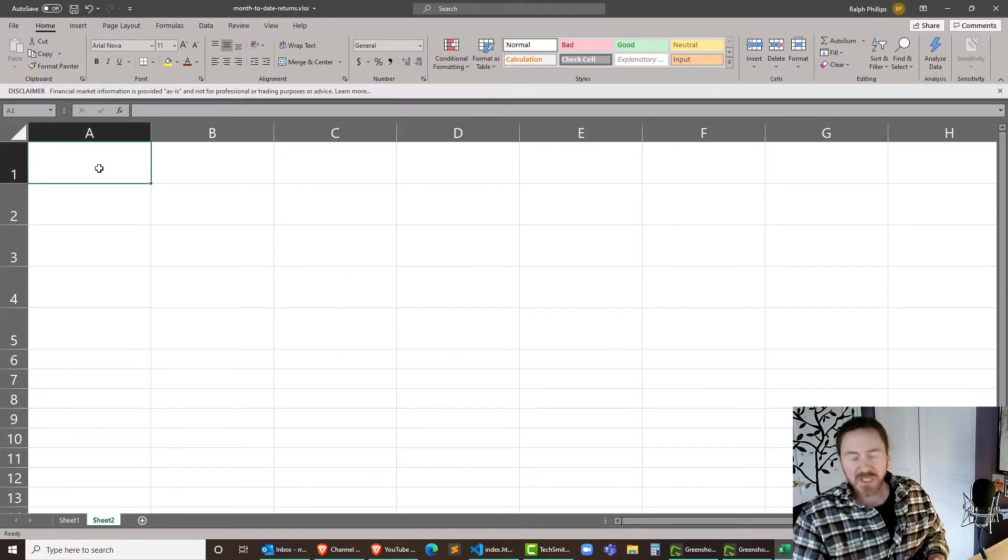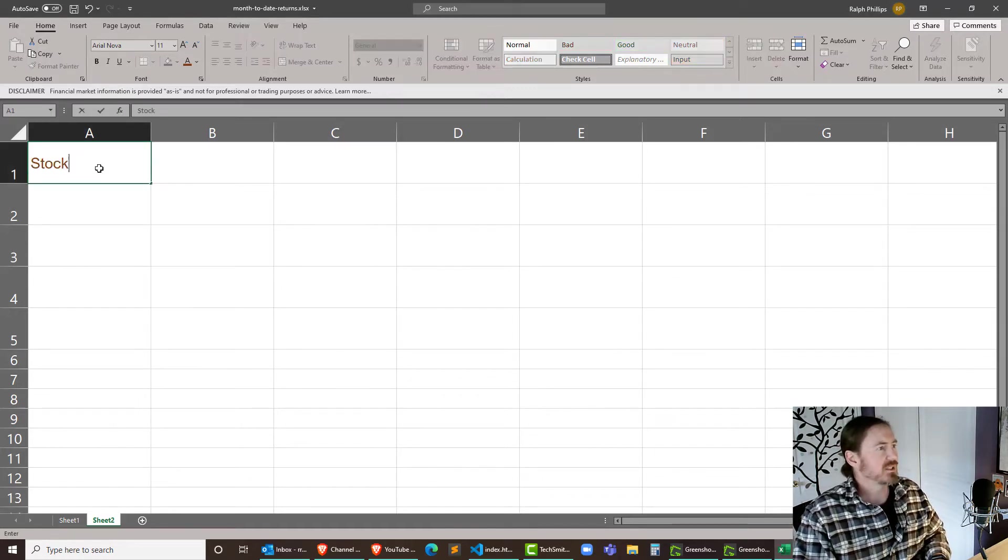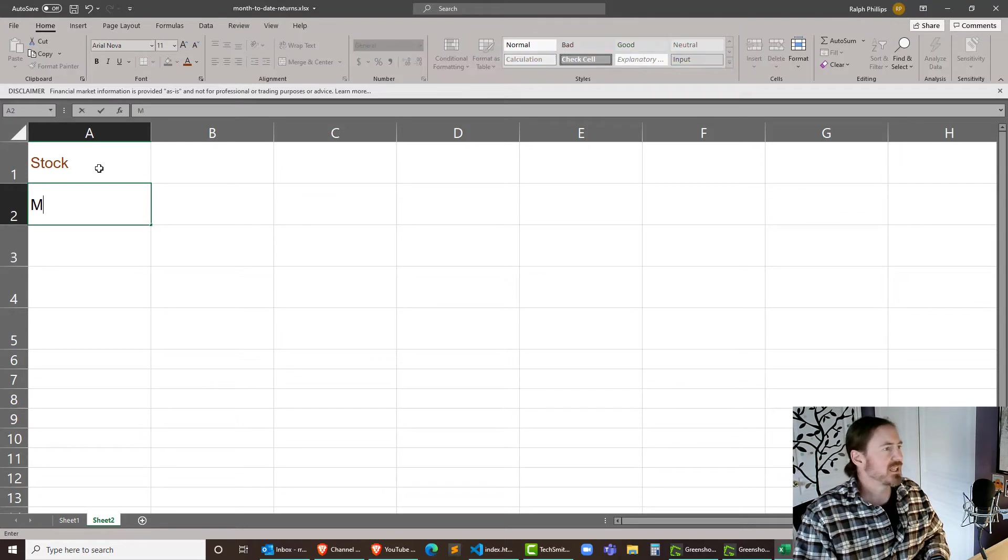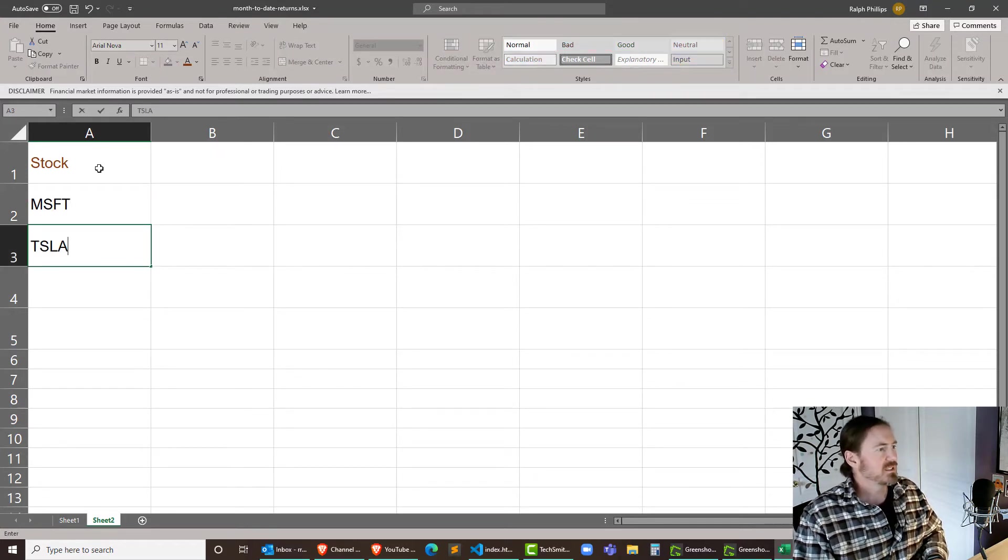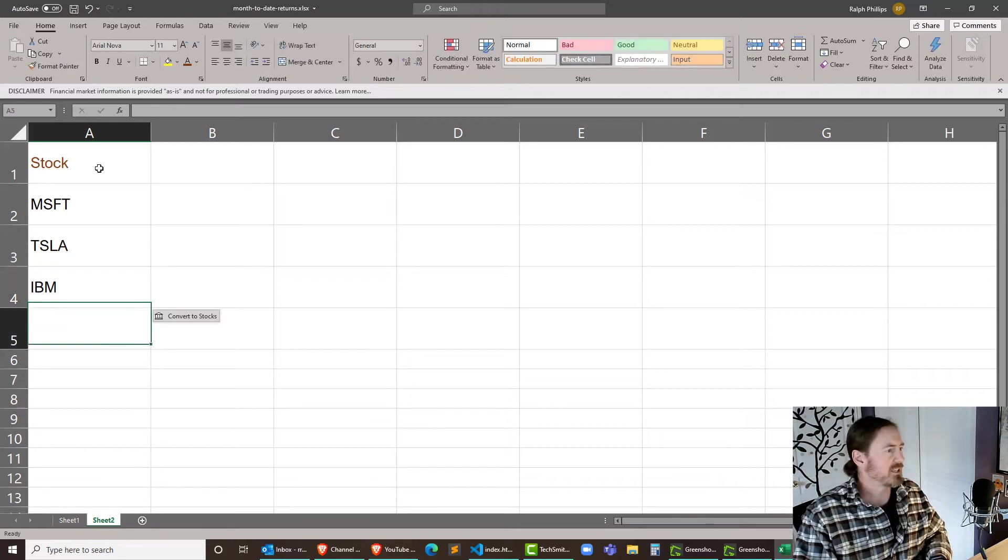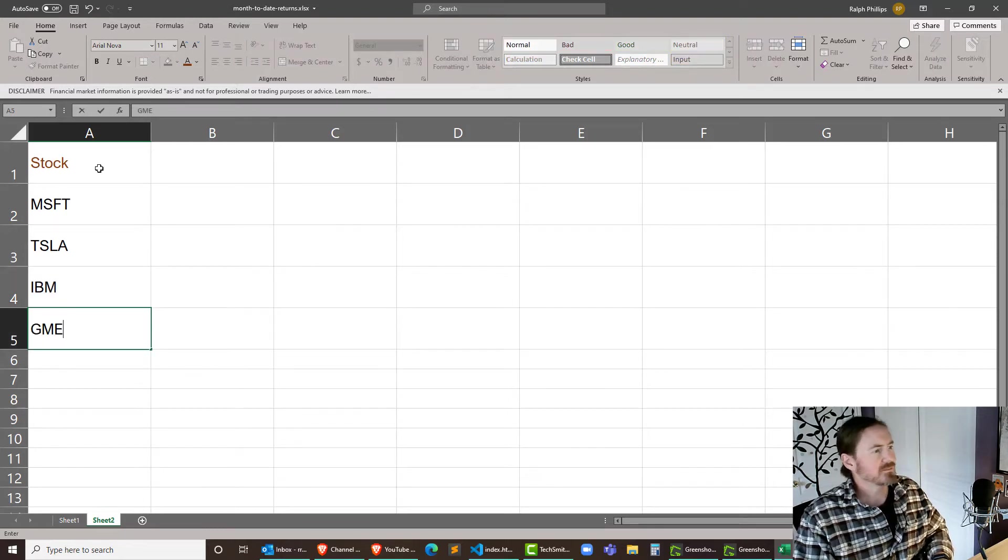So I've got a blank worksheet set up here but I'm going to go ahead and look at some stocks. Particularly I'll look at Microsoft, Tesla, let's try good old IBM and what about GameStop.